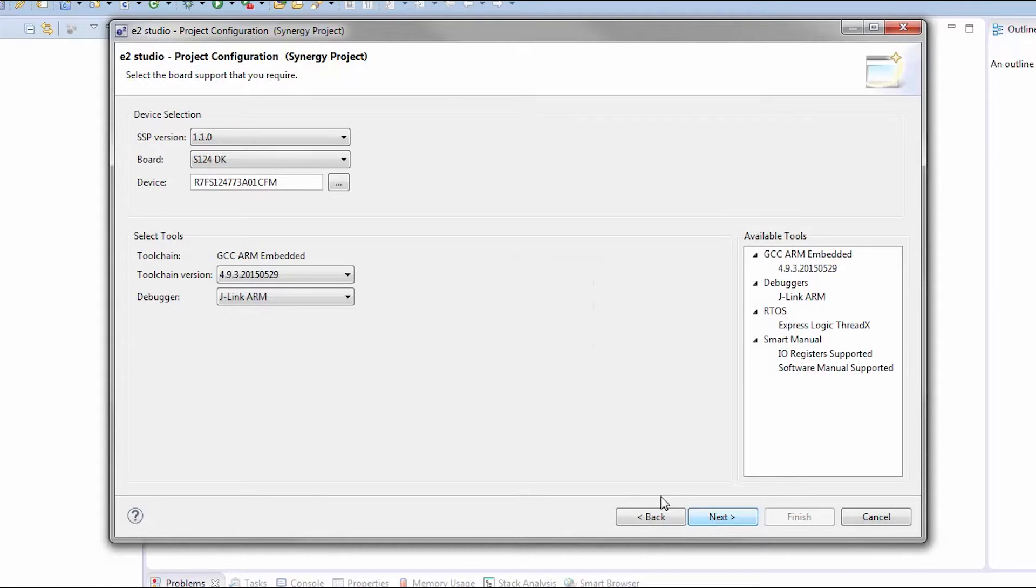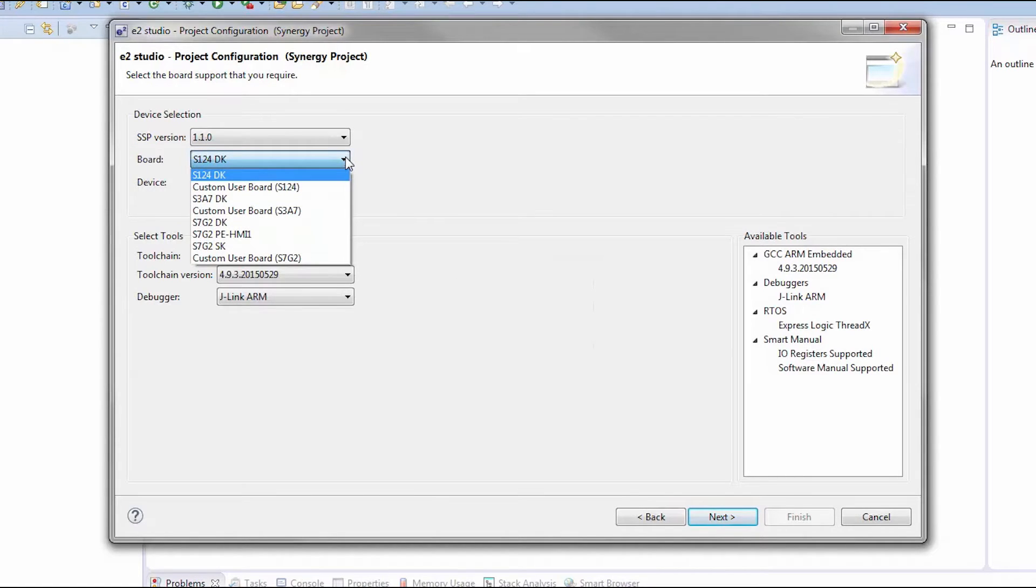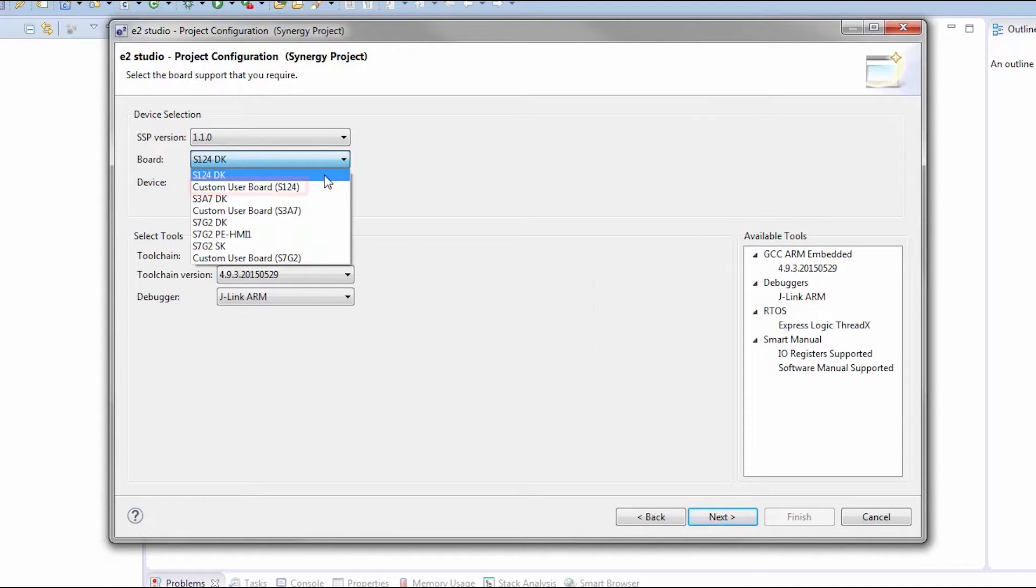Select the Synergy target board you'd like your project to run on. Synergy boards and kits are available from Renesas distributors. If you are connecting to a custom board, select Custom User Board for the Synergy device group you are working with and the target device that is populated on the board.